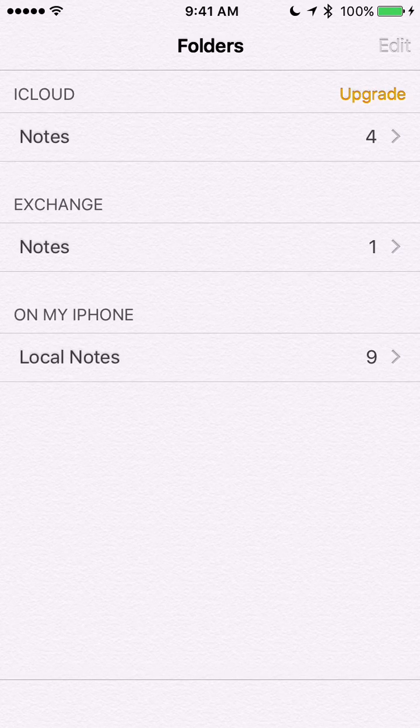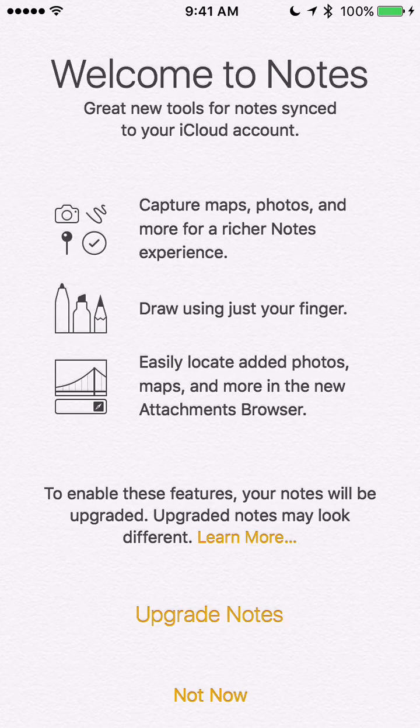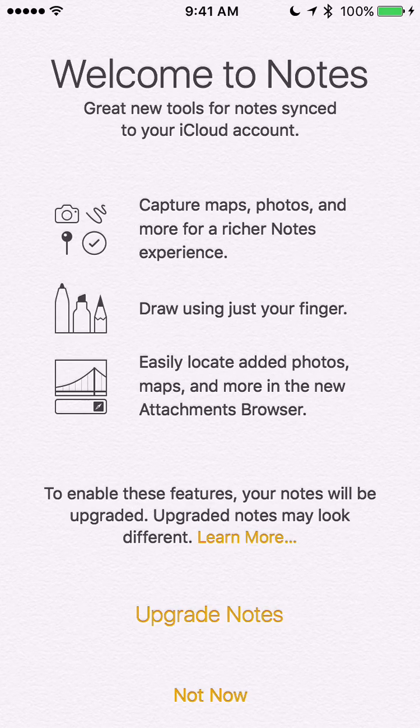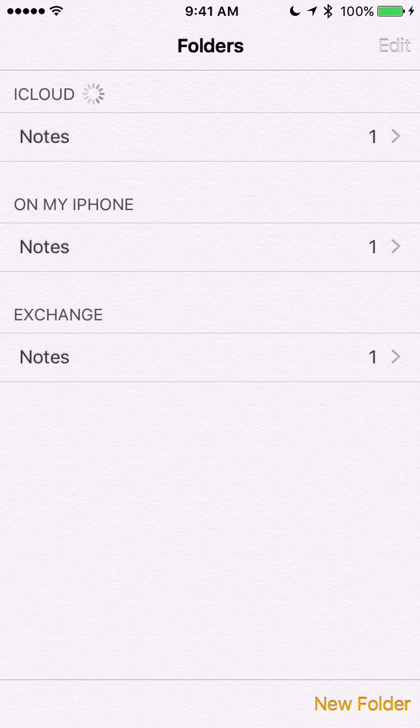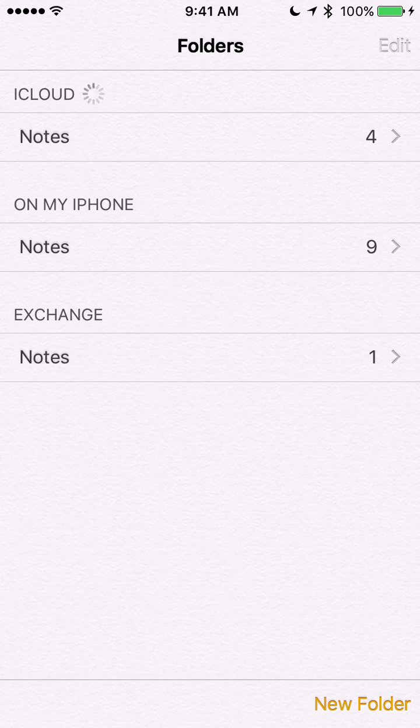And if you're like me, you missed that for a little while. So we're going to go ahead and upgrade my Notes right here and see if that solves my problem.